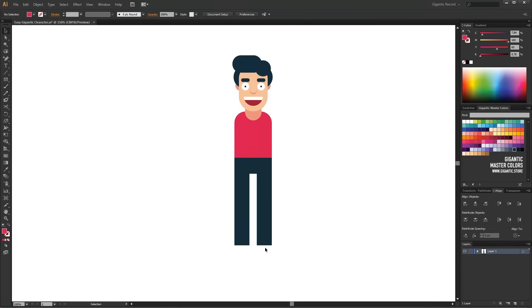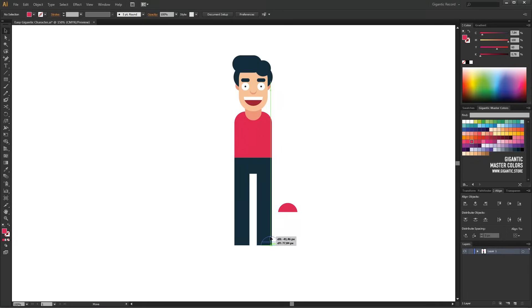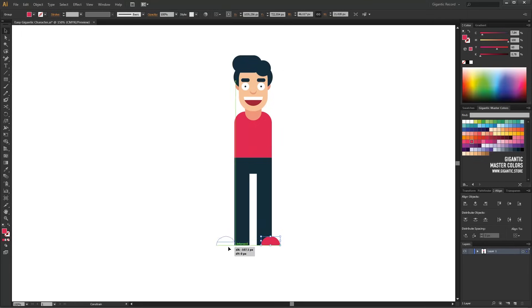For the foot shape, I can use the mouth. Just copy the shape, apply the t-shirt's color, and rotate. One foot is done and I will simply use it for the other.